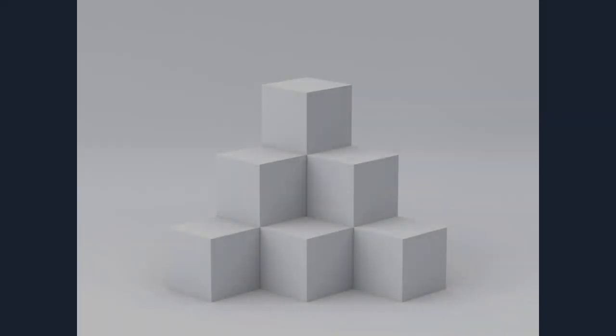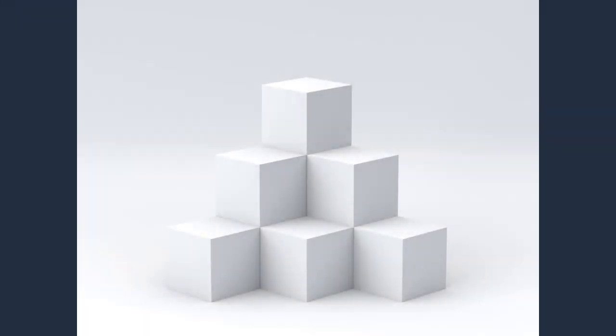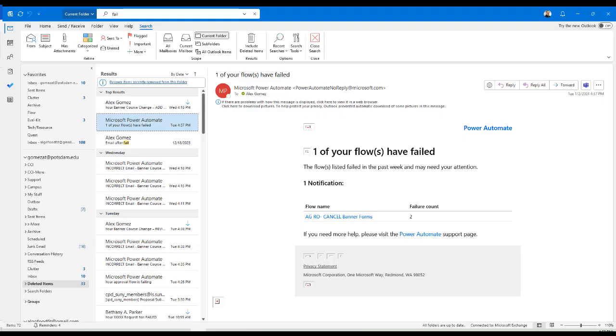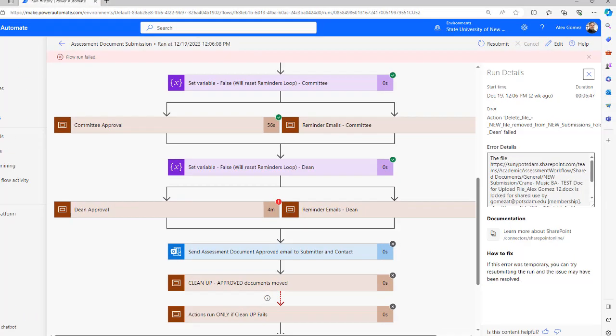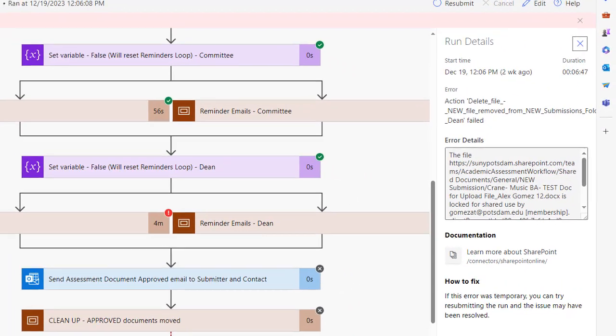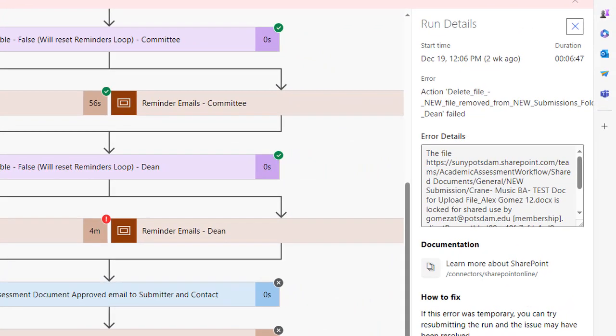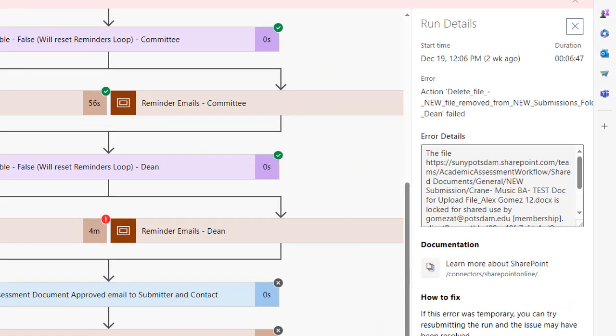Once a design flow is in working order, it is very uncommon for it to fail. Microsoft sends weekly failure notification emails for any flow that has runs that have failed. Within a failed run, the failure message will explain the problem. If you can't figure out what the message means, contact CTS or CCI for support.